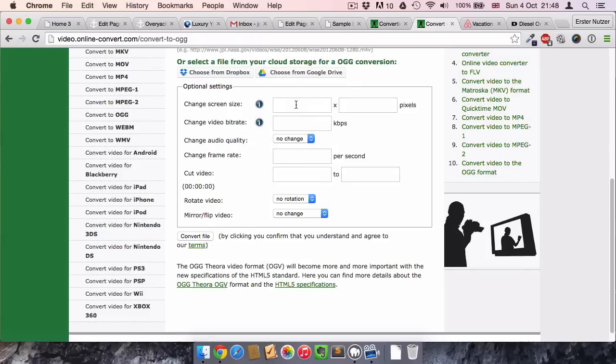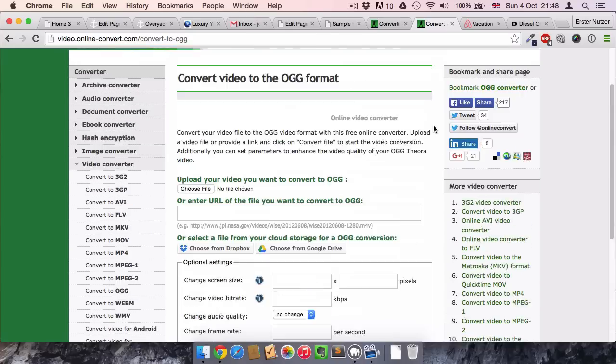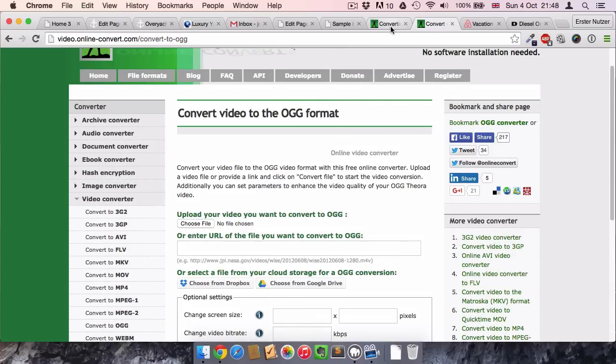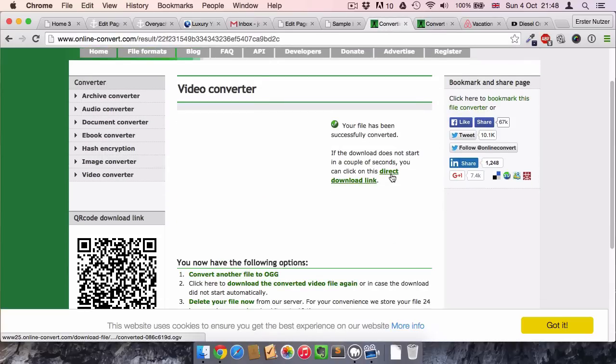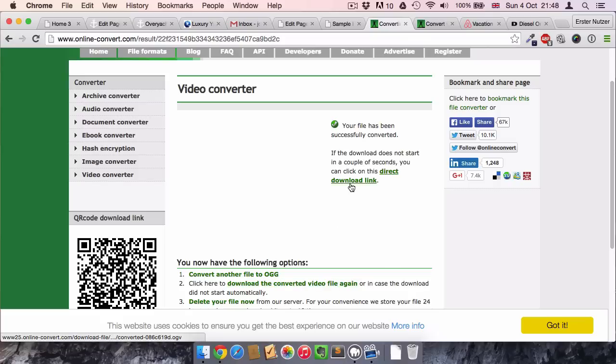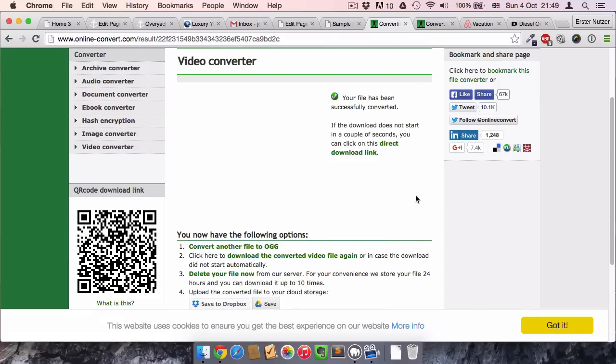Then you click here on Convert File. You don't actually have to fill out any of these forms here. You can, of course, if you want to change the bitrate or the size.